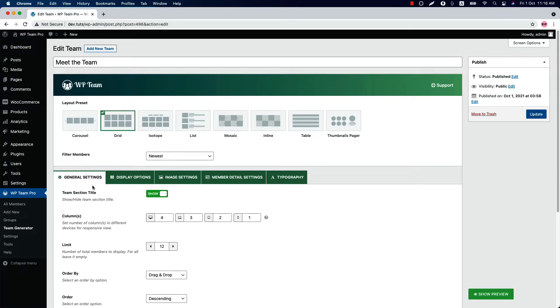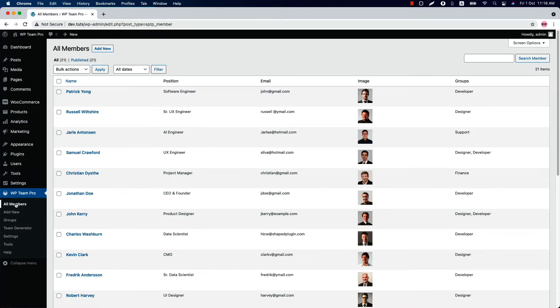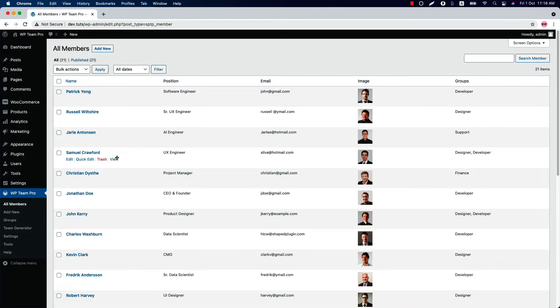Let's see it. So go to the all member page and here you can see Patrick Young is assigned to developer groups and Samuel Crawford is assigned to designer and developer groups.